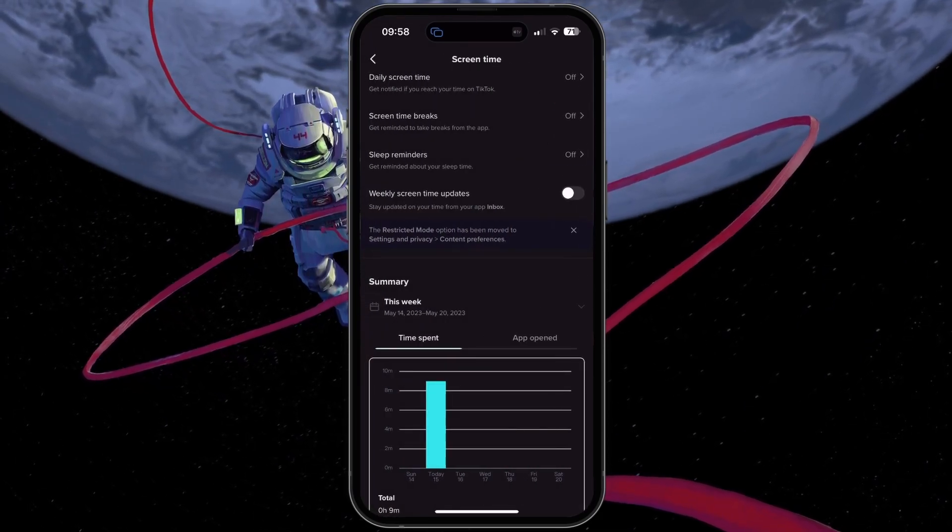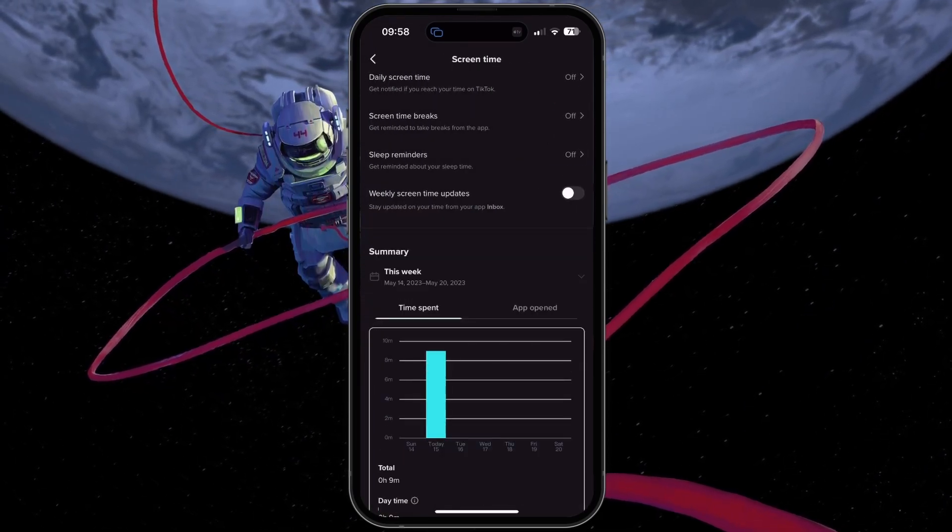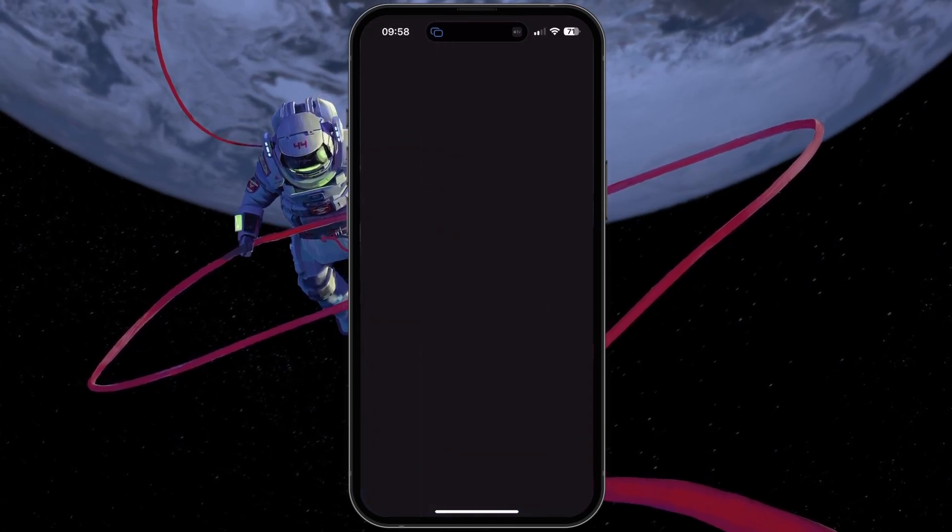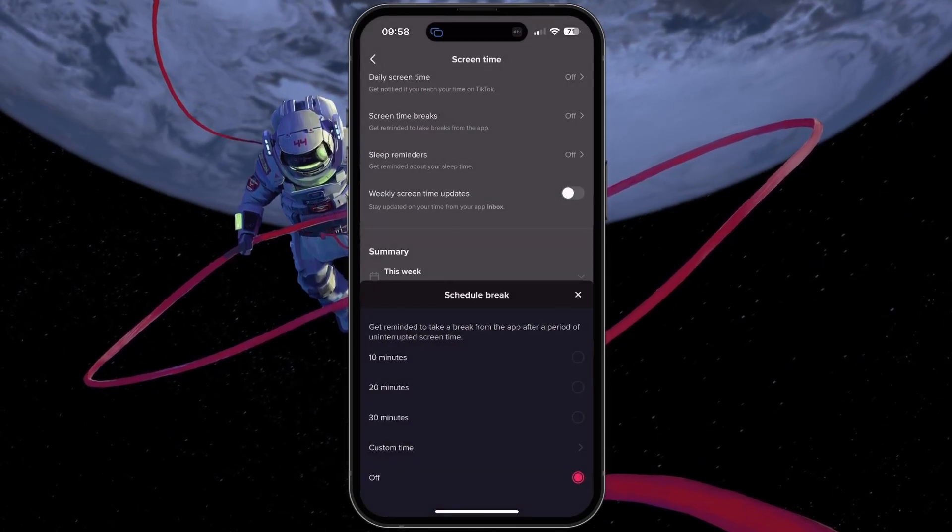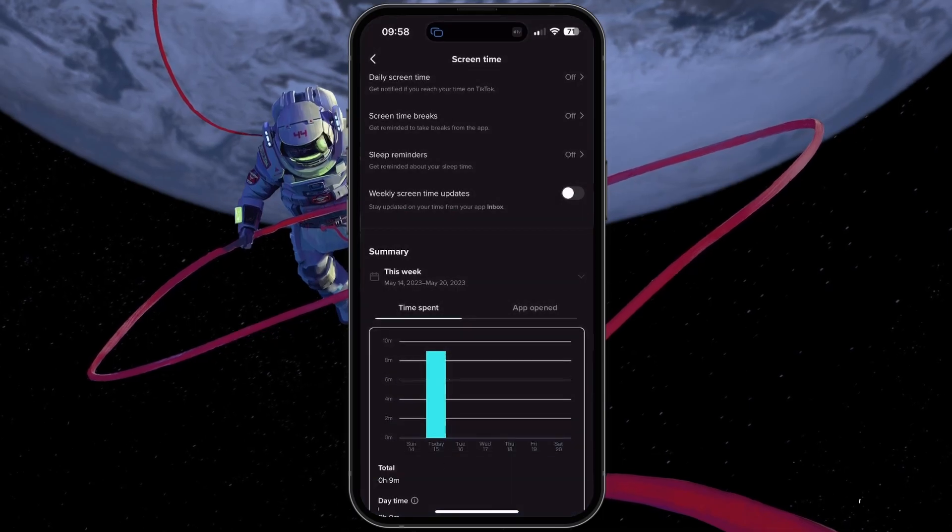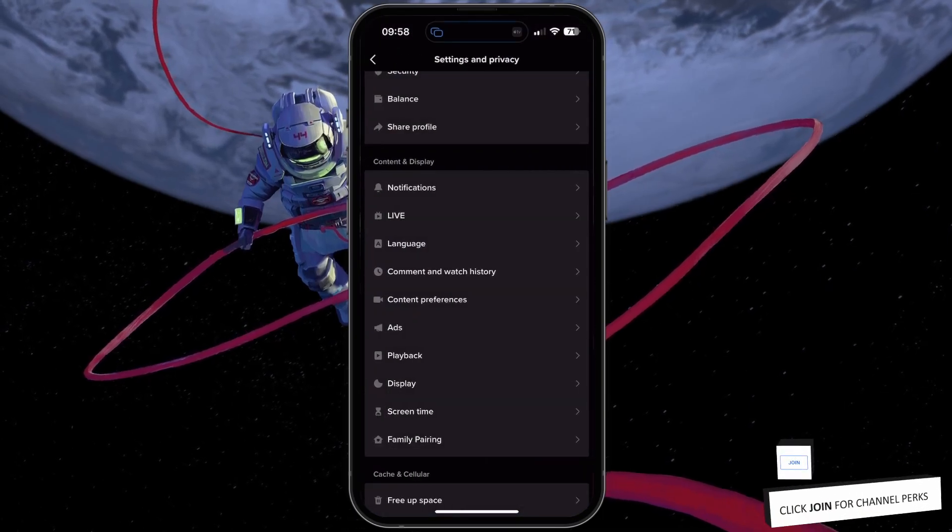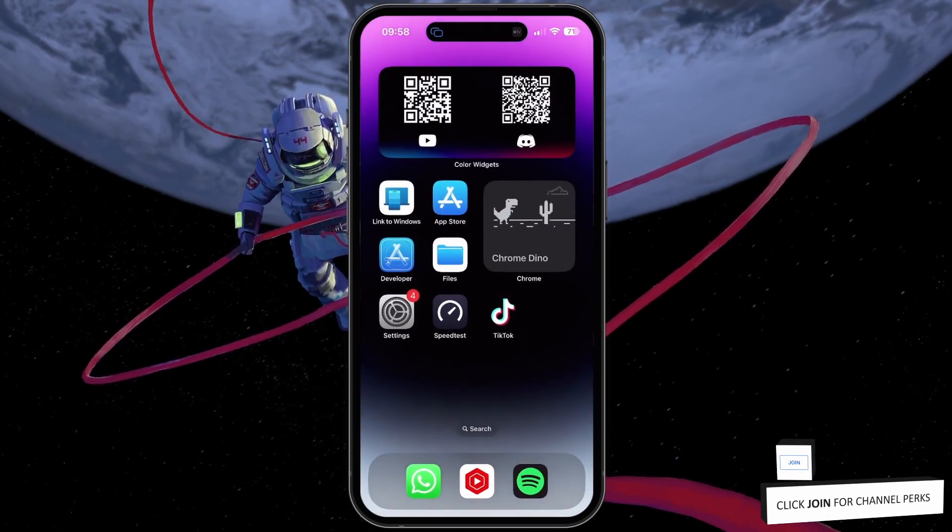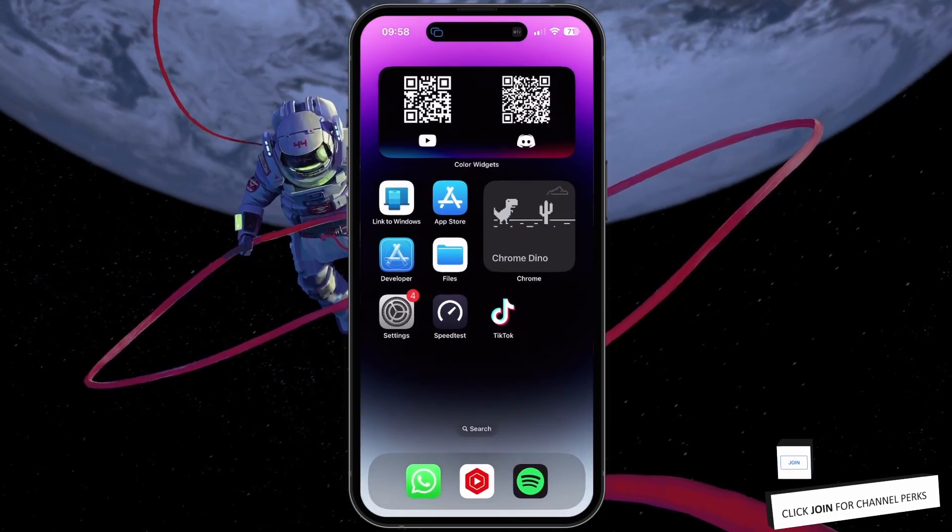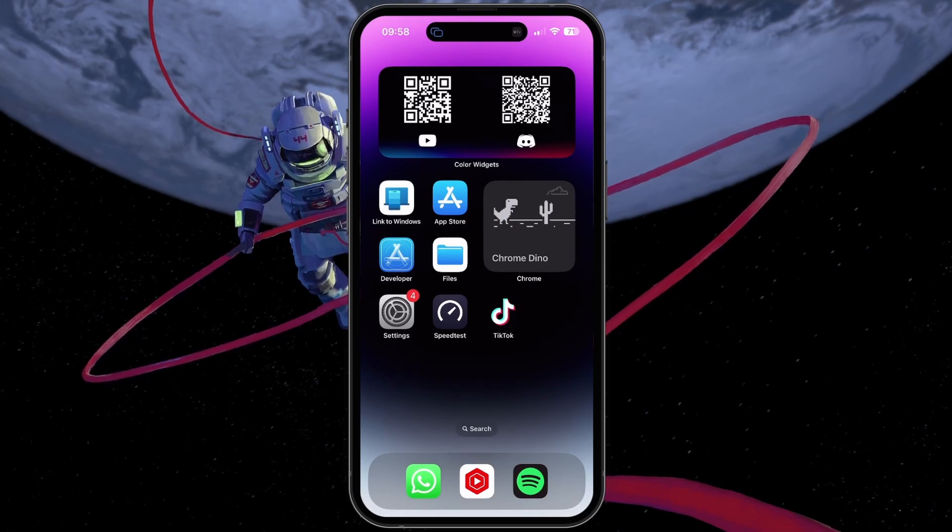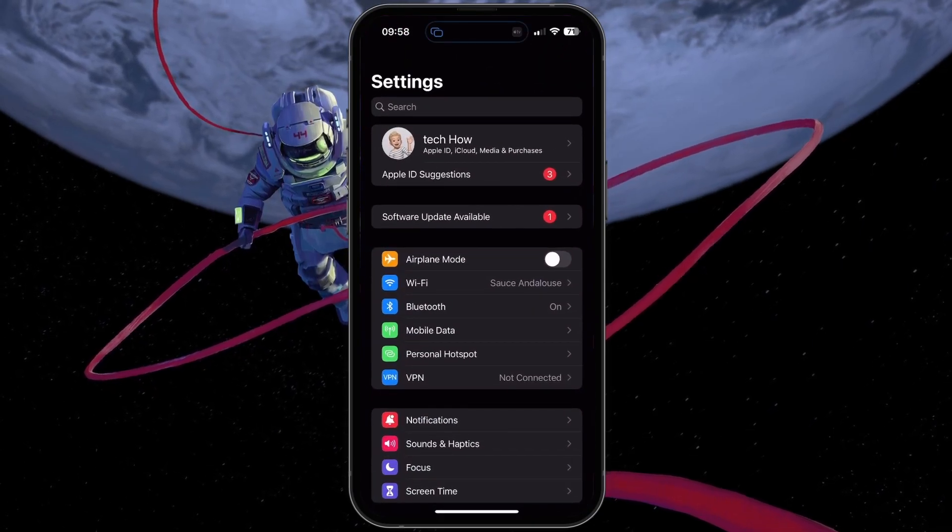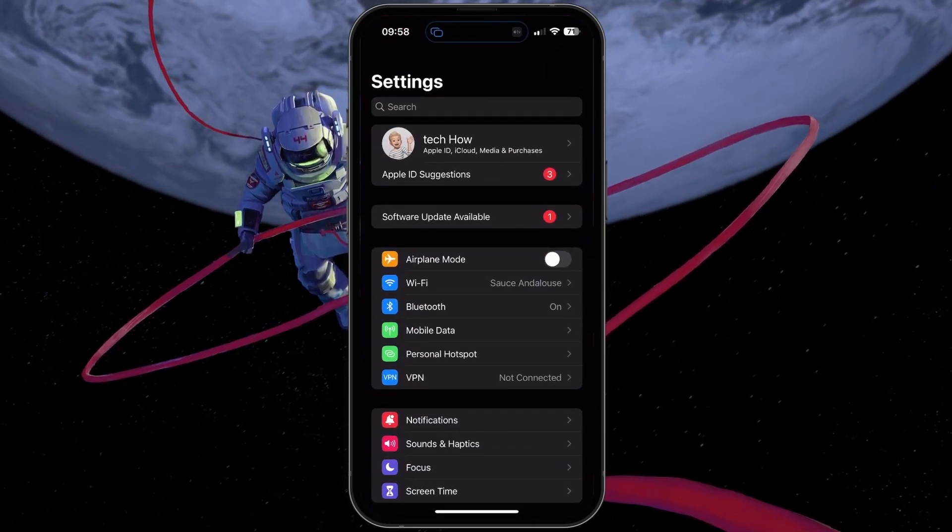Below, change your screen time breaks limit and other options related to your in-app screen time. iOS devices usually allow users to implement device-wide screen time limits. These limits can be changed in your device settings.